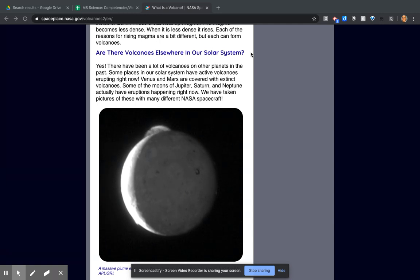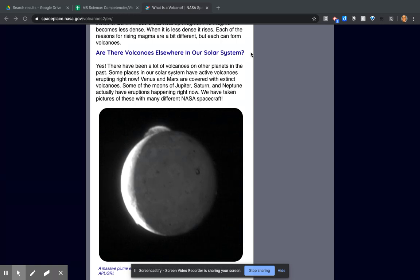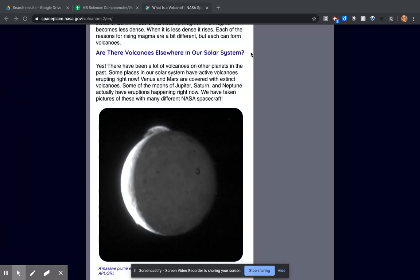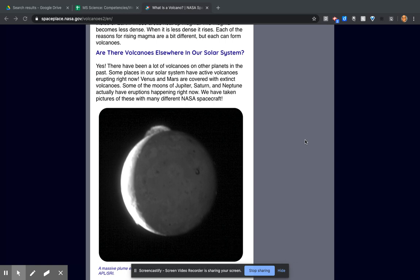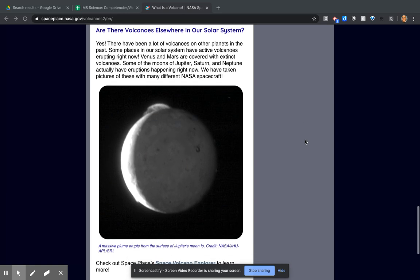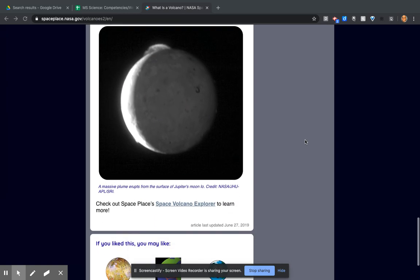Are there volcanoes elsewhere in our solar system? Yes! There have been a lot of volcanoes on other planets in the past. Some places in our solar system have active volcanoes erupting right now. Venus and Mars are covered with extinct volcanoes. Some of the moons of Jupiter, Saturn, and Neptune actually have eruptions happening right now. We have taken pictures of these with many different NASA spacecraft.